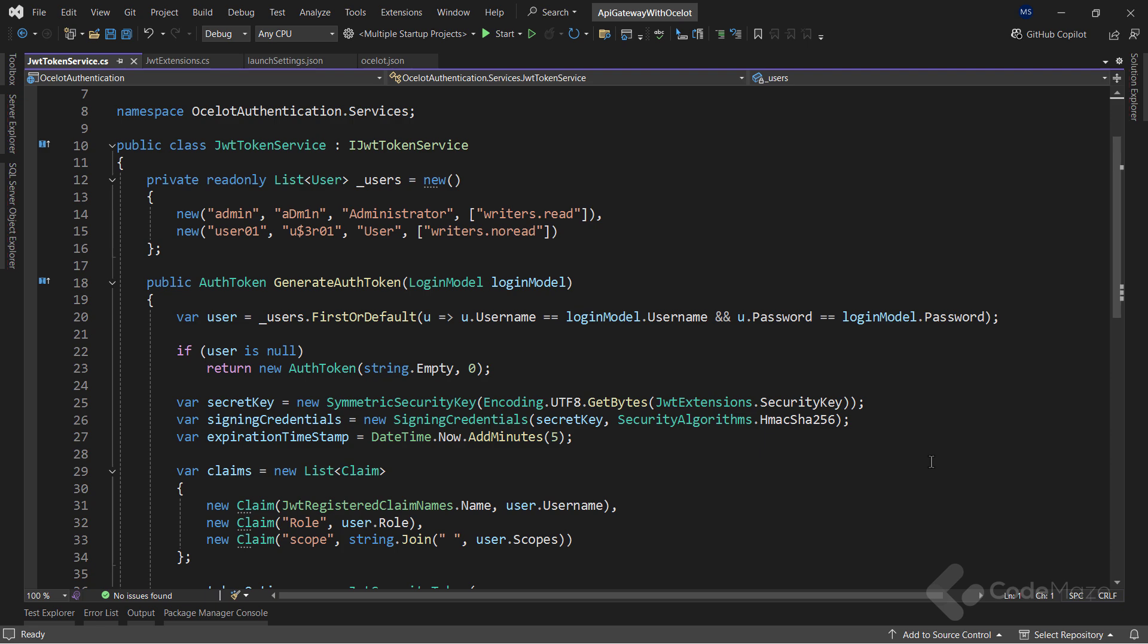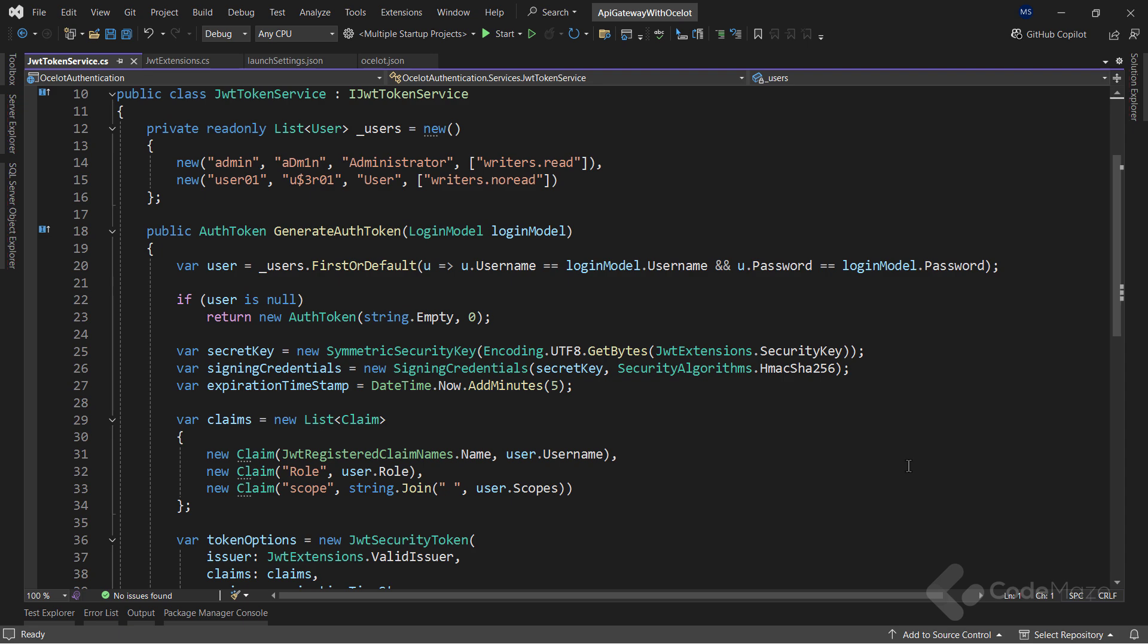Then, inside the class, I have a private list of users with their credentials, roles, and scopes. To keep it simple, I keep them in memory.